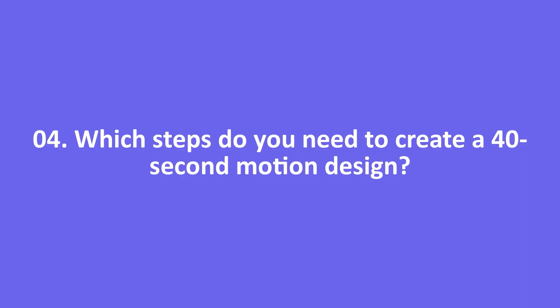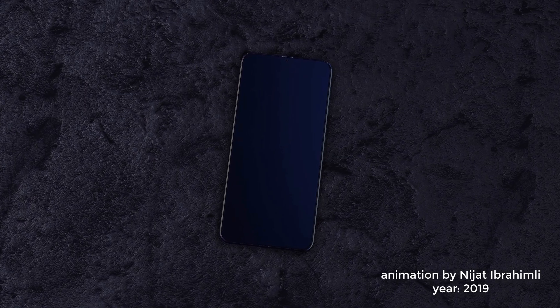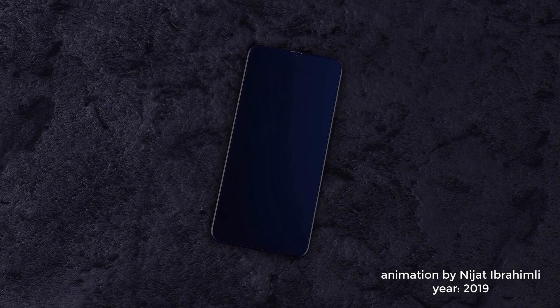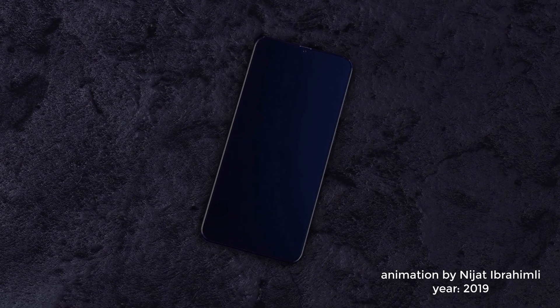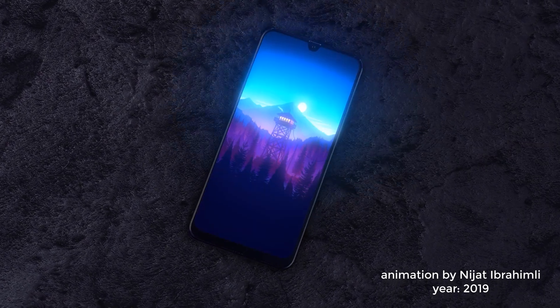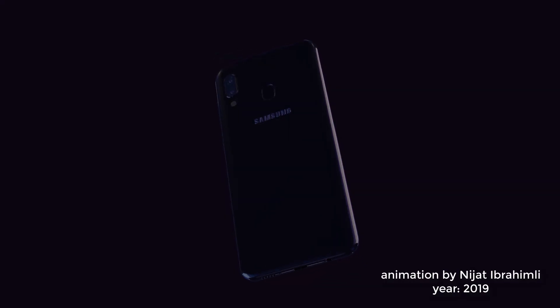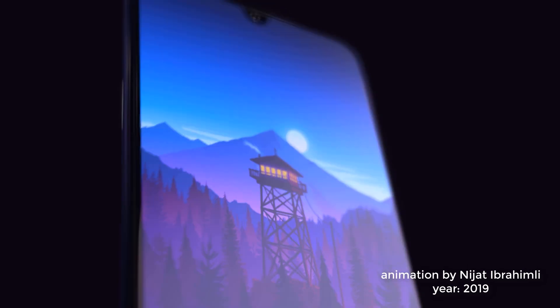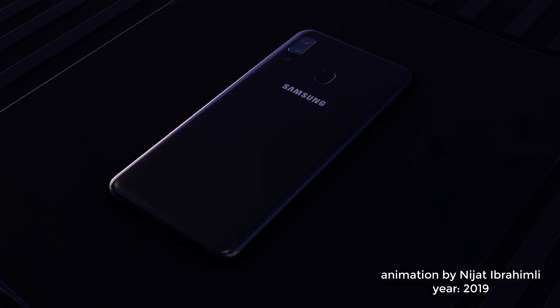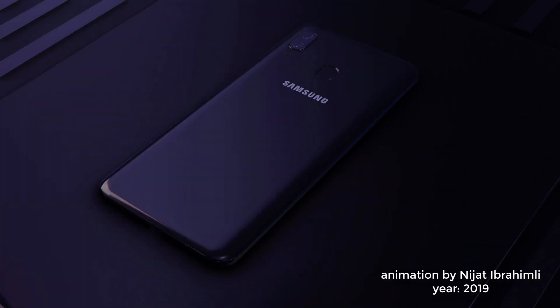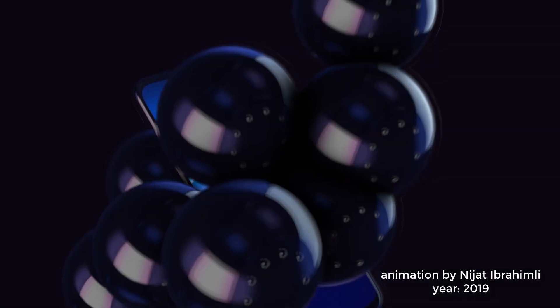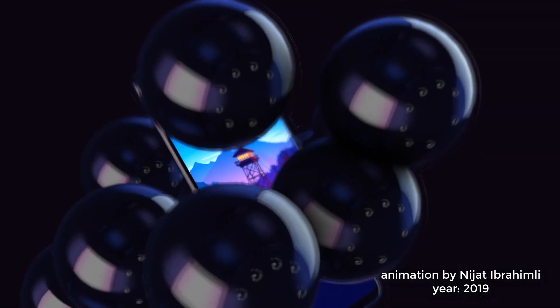Question 4: Which steps do you need to create a 40-second motion design? First, you need to get a brief from the client. Why? Because the client might have special requests for the video. Important things about the service, special notes, etc.